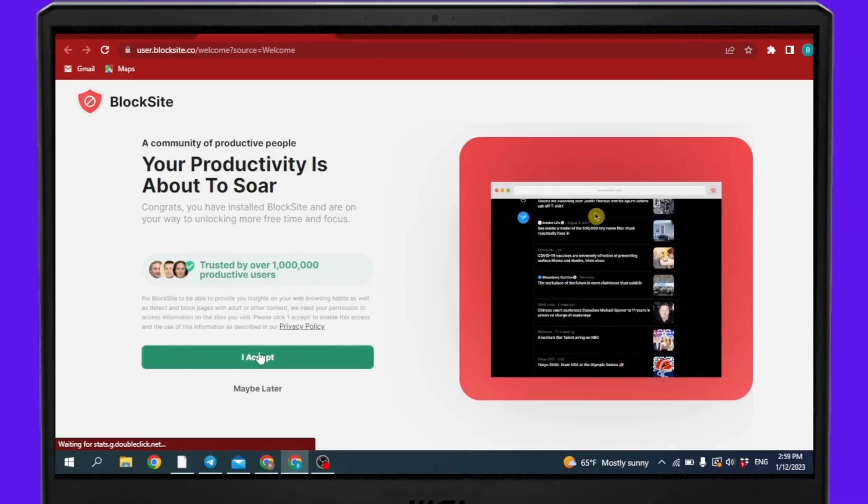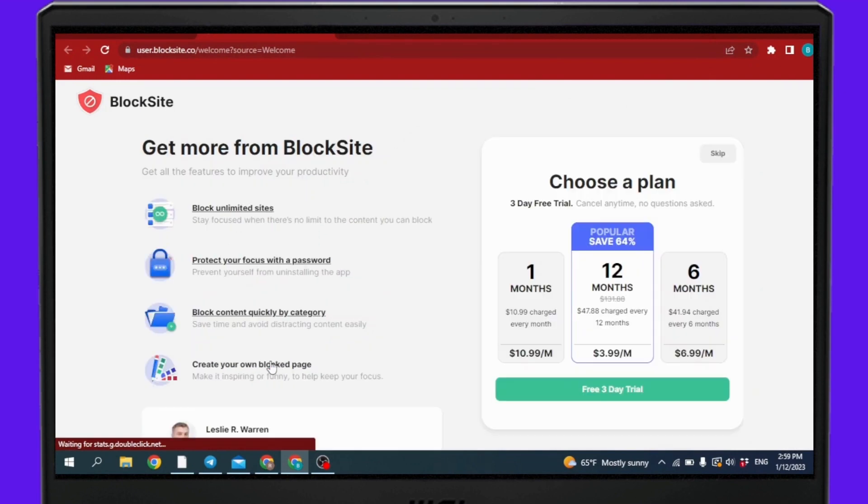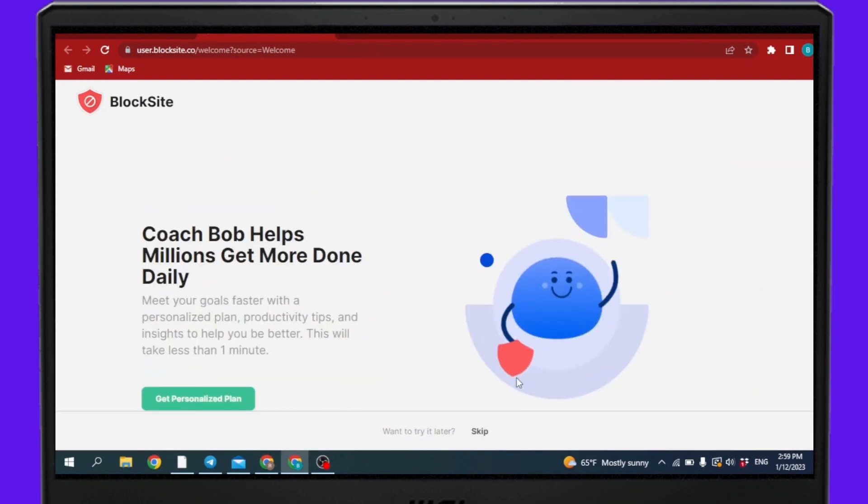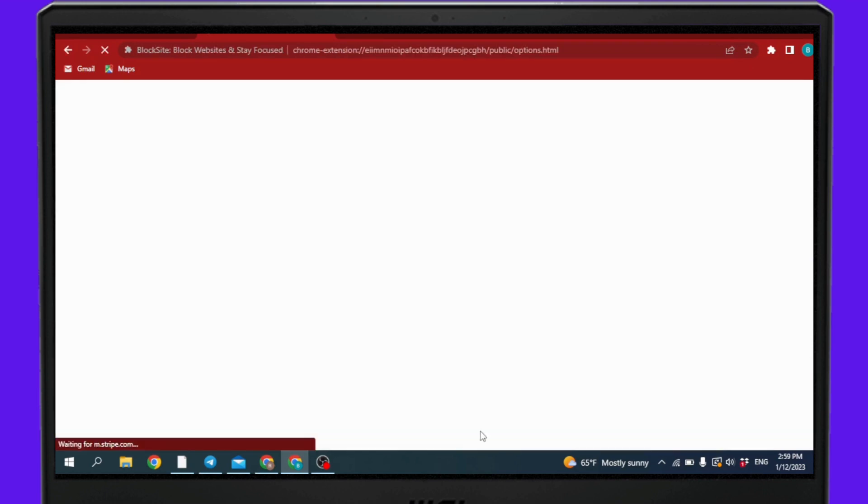Click on 'I Accept'. Click on 'Skip', click on 'Skip' again.